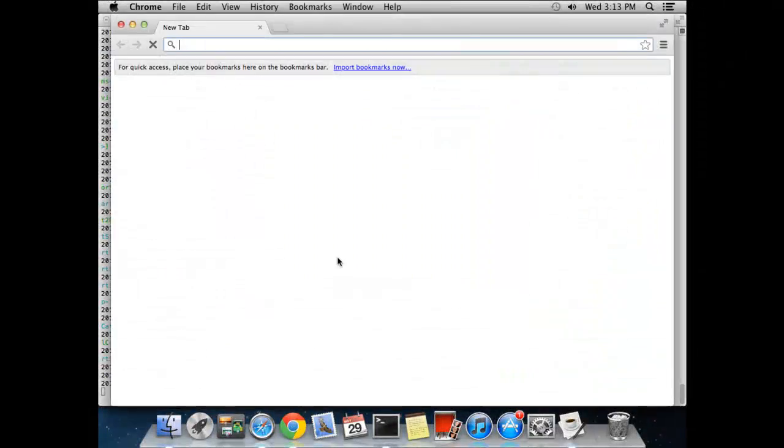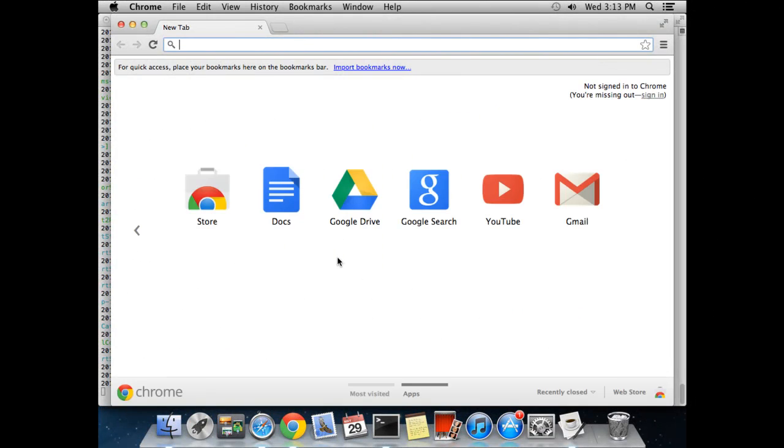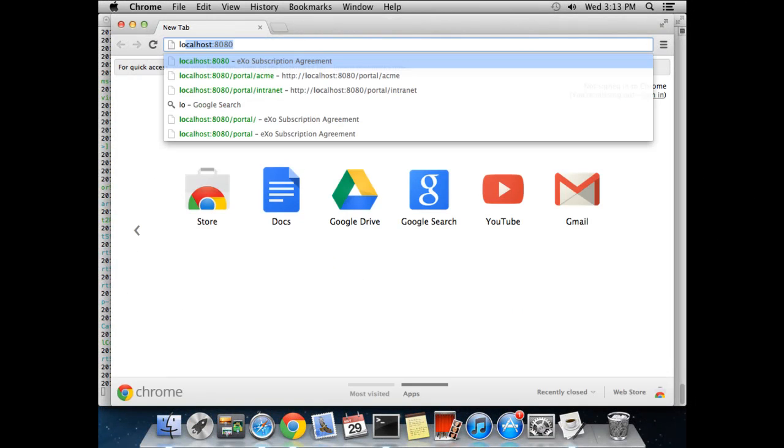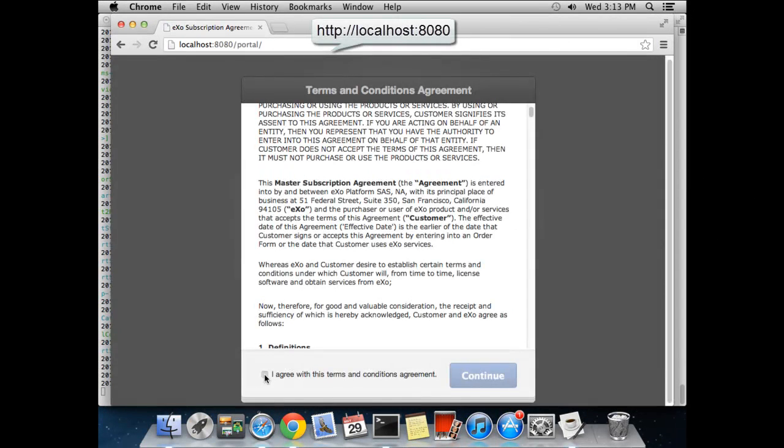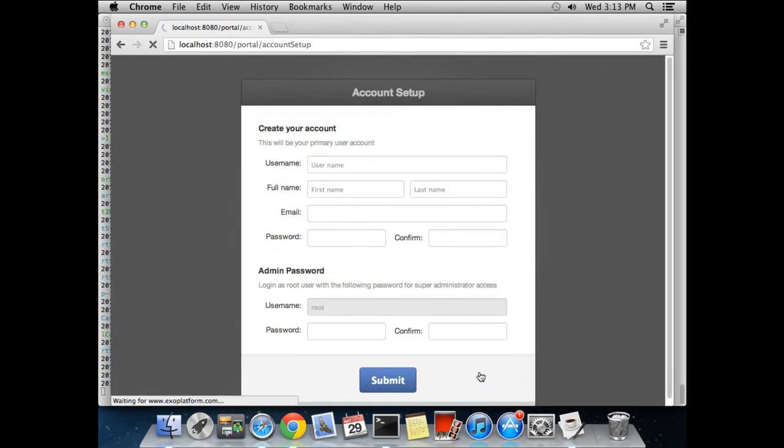Now you may use a supported web browser such as Google Chrome or Firefox and enter this URL: localhost 8080.